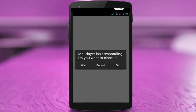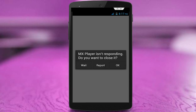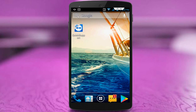Hello friends, welcome back again, this is Mr. Tech. Today I am back with one of the most interesting videos. In this video I am going to show you how to fix MX player 'is not responding, do you want to close it' error on your Android smartphone, whenever you are trying to open your MX player.